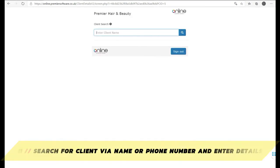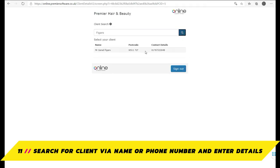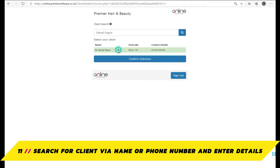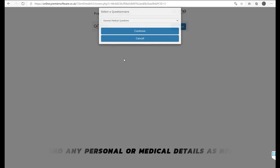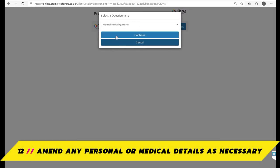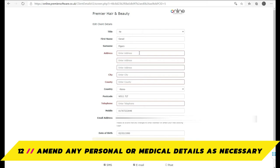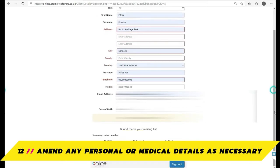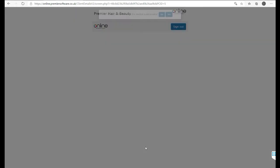Next, you can search for the client via name or phone number, as set up in the client consultation config, and once located, highlight them and enter their details. Here, you will be presented with any details the client may wish to update. Amend these details as necessary, with the client's permission, and you will then be prompted to review their medical details.